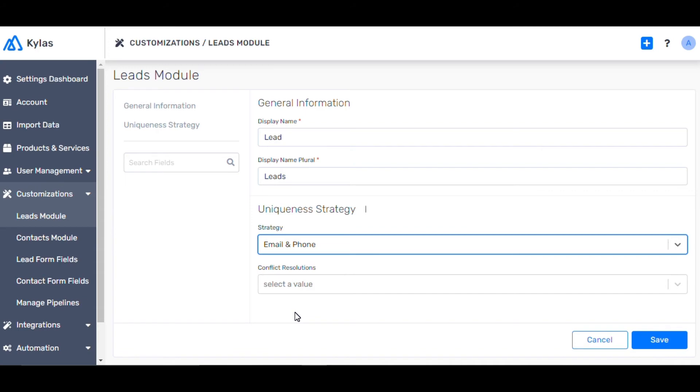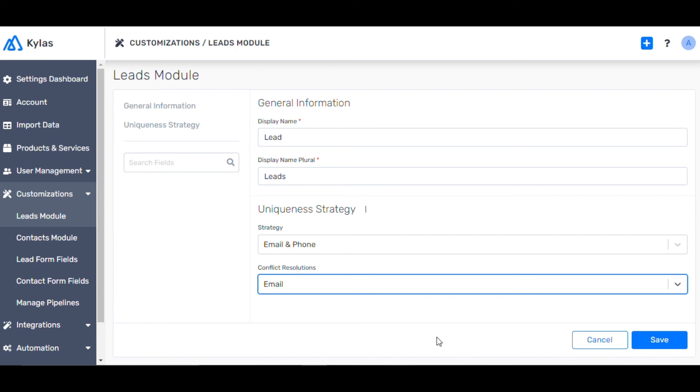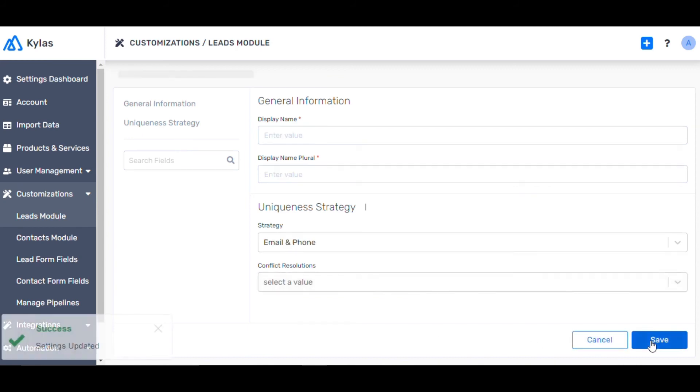Let's fill email in the conflict resolution field. If the system recognizes a conflict, it will use email as the unique identifier. You can do the same for your contact module as well. Now click Save.